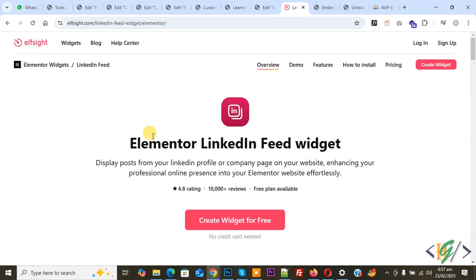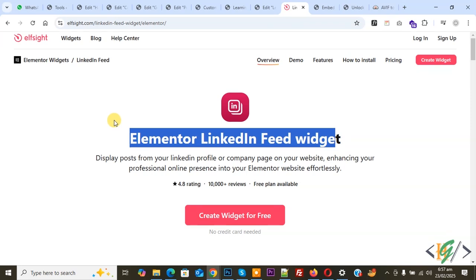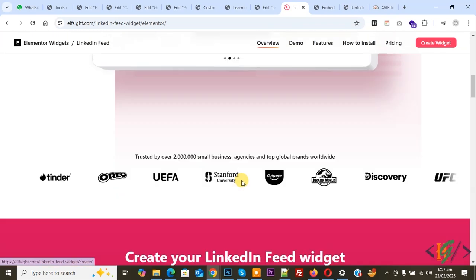You see Elementor LinkedIn feed widget. We are going to create it. You see 'Create widget for free,' so click on it.